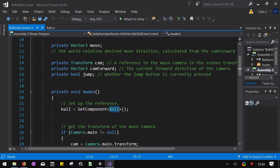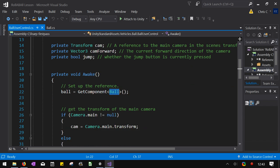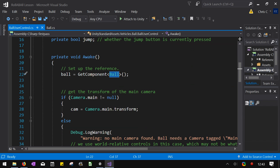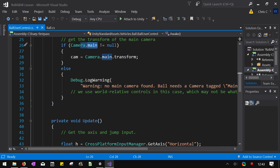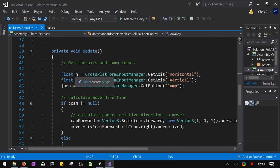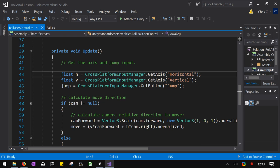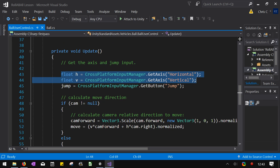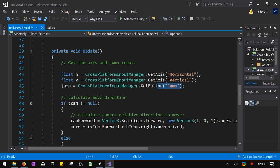So it gets a copy of the ball. It figures out where the camera is. And if there's no camera, it gives you a warning. Now it gets the horizontal vertical input. It also gets whether or not you're pressing the jump button.